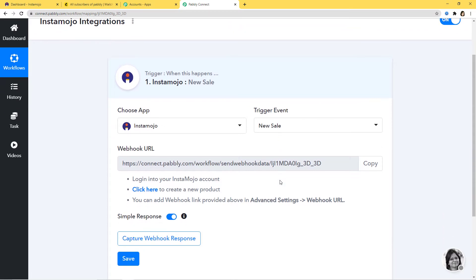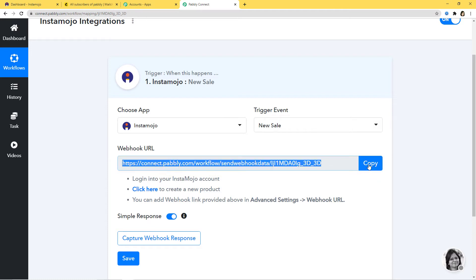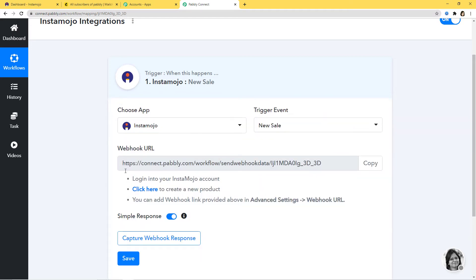When you choose a trigger event, you can see this term called webhook URL displayed. Webhook is an essential way to get data from an external software at Pabbly's end. This webhook helps you build a connection between the trigger software application and Pabbly Connect. After choosing the app and trigger event, we copy the webhook URL and paste it inside the trigger software application, which is Instamojo in our case. You can read the instructions carefully and follow them.